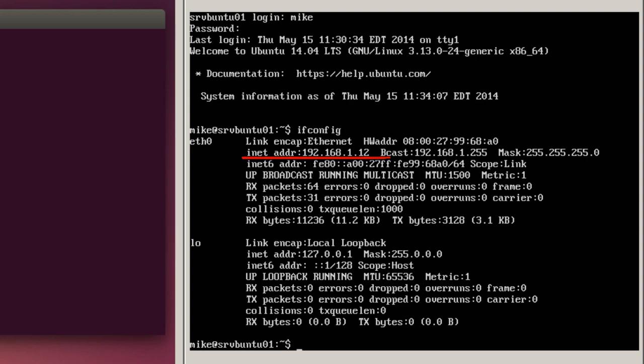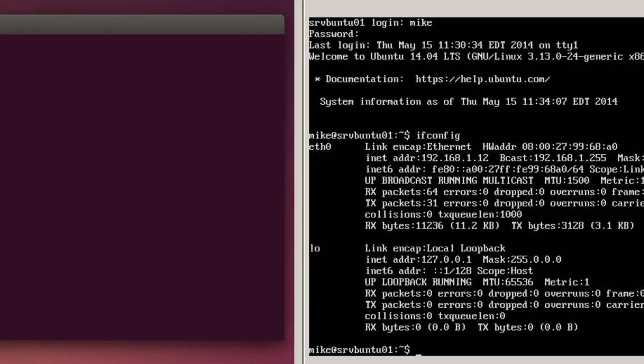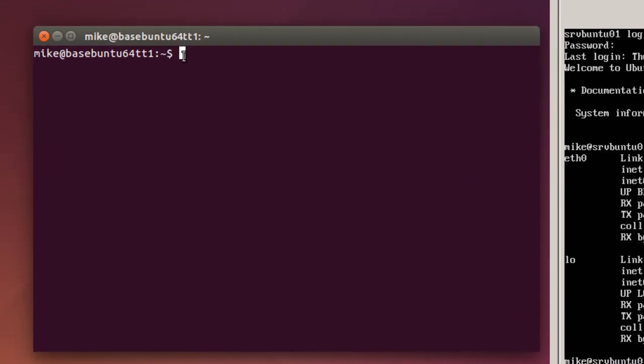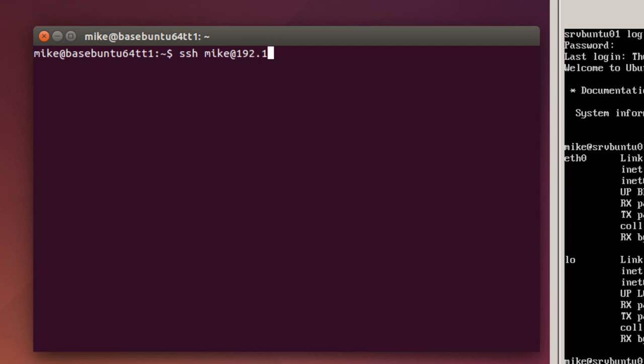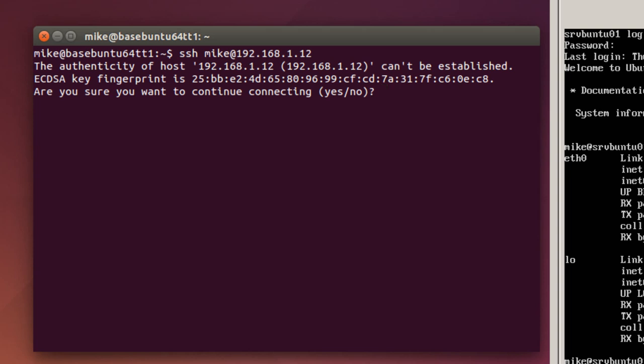So to connect to that, I go over to desktop and I do an SSH. And I have the username of the server. Although in this case, both the username of the desktop and the server are the same, Mike. The one I want to make sure I use is the one of the server. At 192.168.1.12. Hit enter.